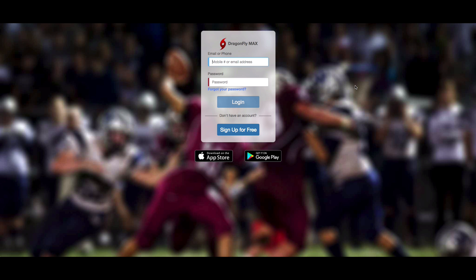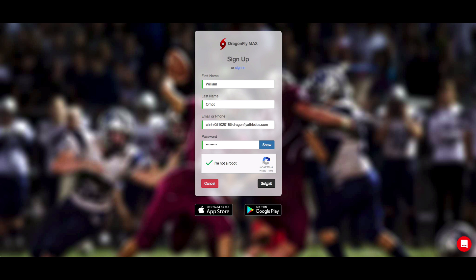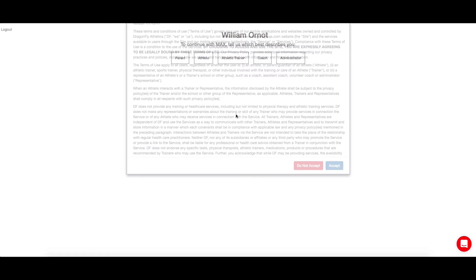Your next step will be to click sign up for free and then fill out the simple web form. After you submit the web form, you'll verify your account, agree to our terms of service, and then select your role in Dragonfly Max.